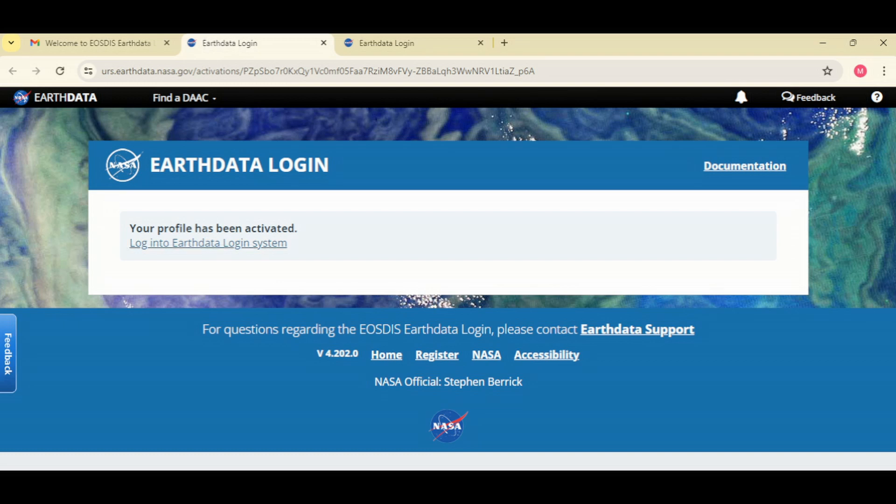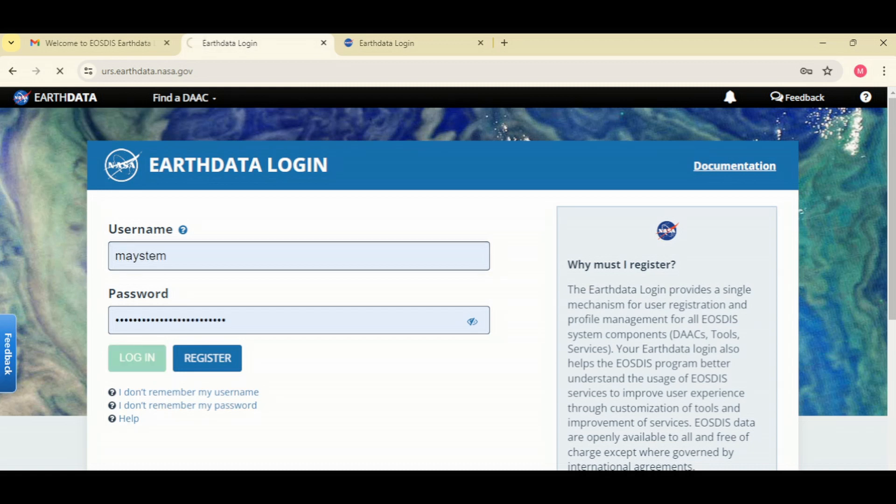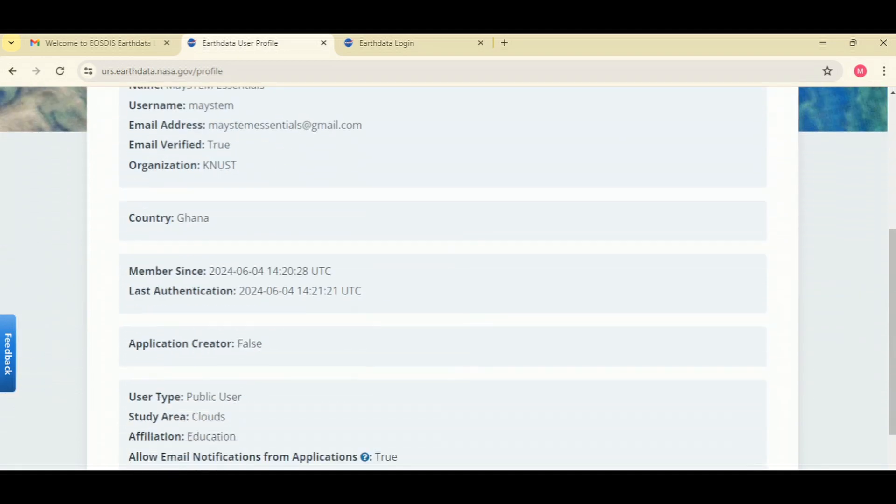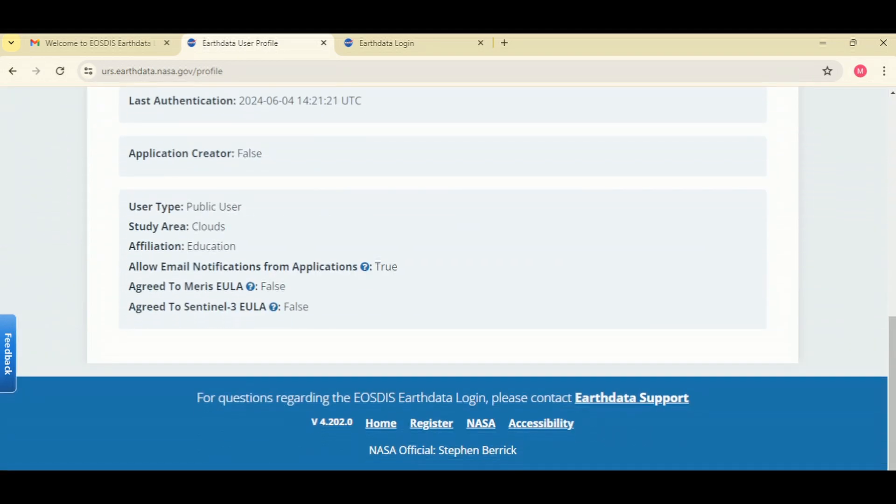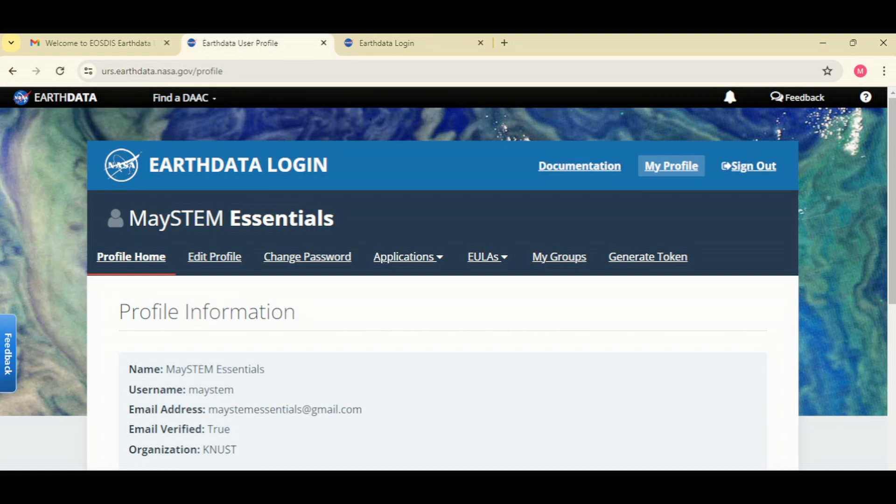Amazing. So you can now proceed to login. Here you can now login to access the website. Everything is set. So this is the procedure for creating an account with Earthdata. And this is how to download data from NASA Earthdata. So I'll be right back.